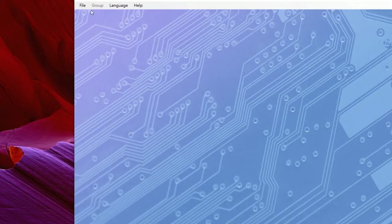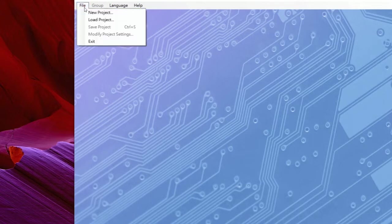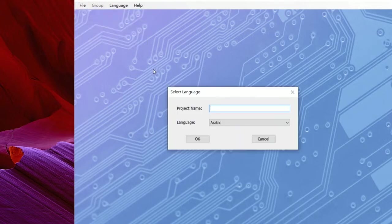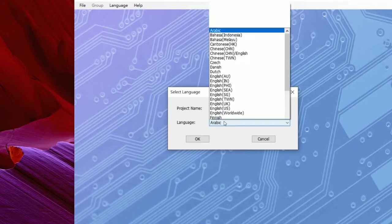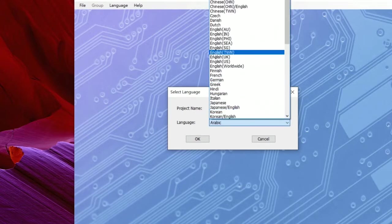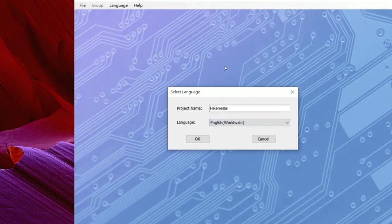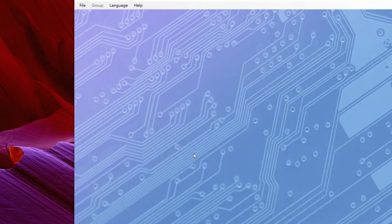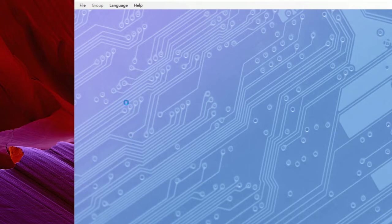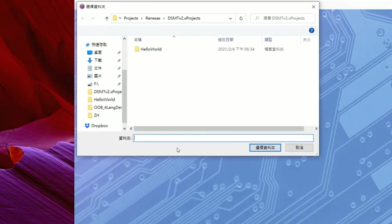After logging in, let's create a new project. Give the project a name, then select languages from this list. Let me pick English. Confirm the configuration and set a folder for this project.